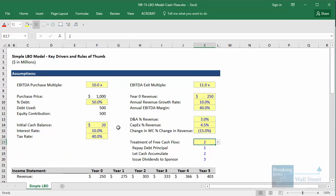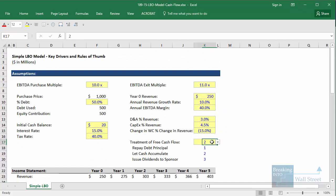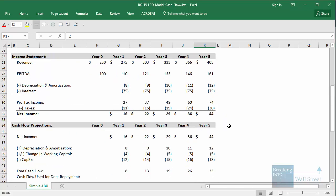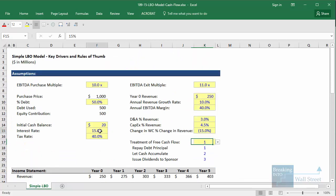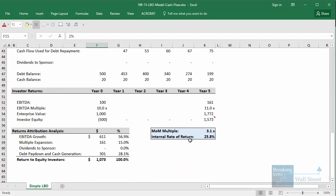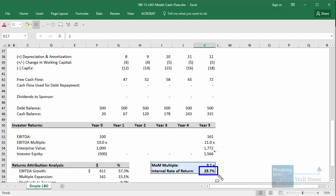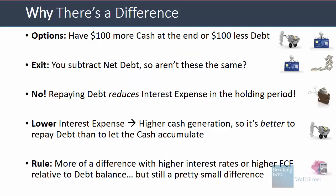For example, if we change our interest rate to 15% rather than 10%: when we let cash accumulate we get a 22.4% IRR, and when we repay debt principal we get 22.6% — a difference of 0.2%. If you set the interest rate to a very low 2%, the IRR is 25.8% for debt repayment and almost the same when letting cash accumulate. So at lower interest rates there's less of a difference between these two methods.